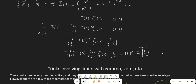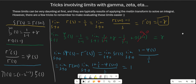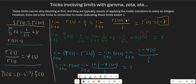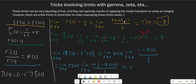Let's go over tricks involving limits with gamma, zeta, and eta functions. First is the recurrence relation for the gamma function. For example, the limit as s goes to 0 of gamma of s minus 1 over s — we can rewrite gamma of s as s gamma of s over s, and s gamma of s is just gamma of s plus 1, which goes to 1. And for the limit as s goes to 0 of gamma of s plus 1 minus 1 over s, we multiply top and bottom by s and use L'Hôpital's rule to get gamma prime of 1, which is negative gamma.